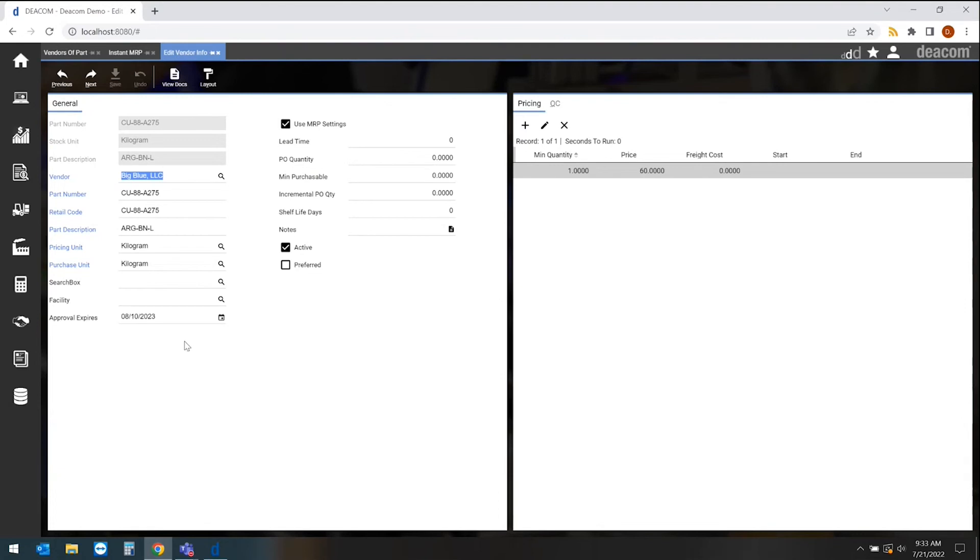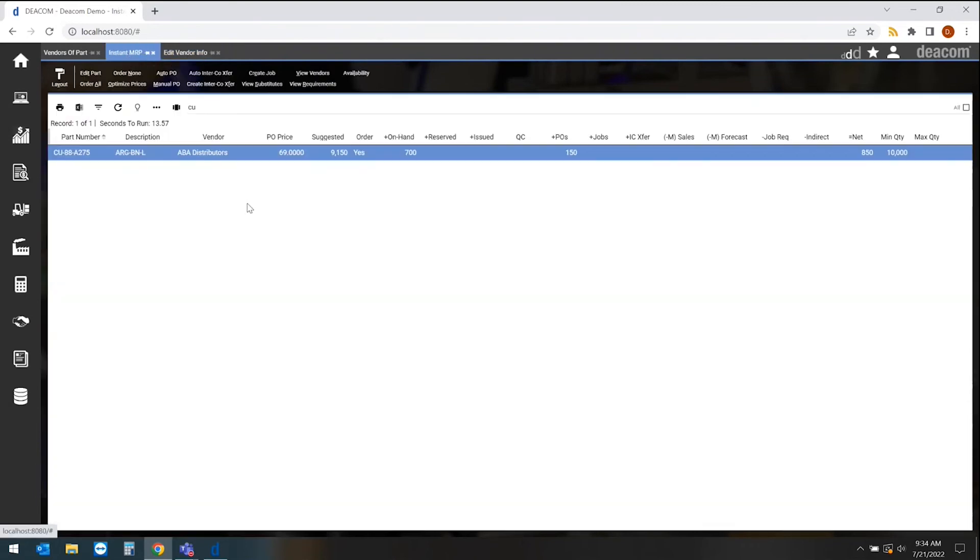We also can put in approval dates as far as when the certification for that vendor may expire within the system. And then what we're able to do as we plan for our requirements using the built-in material requirements planning tool within the DCOM software, we can identify who our preferred vendor is.